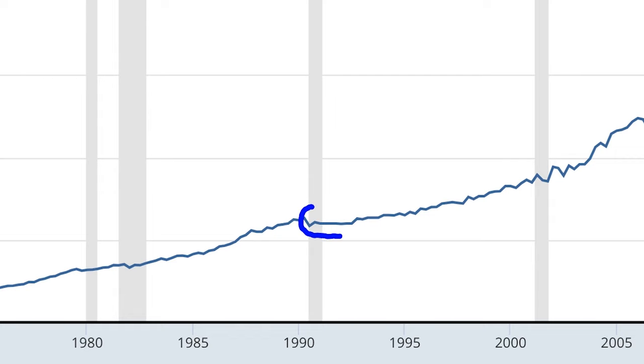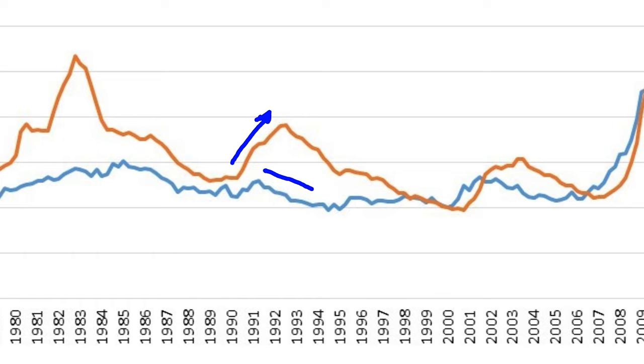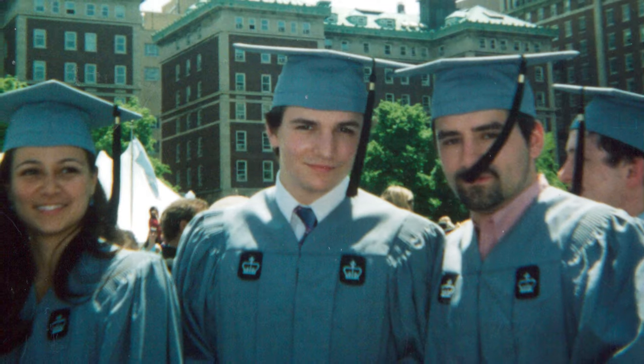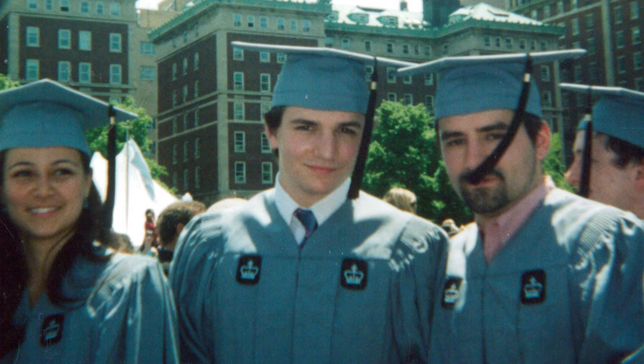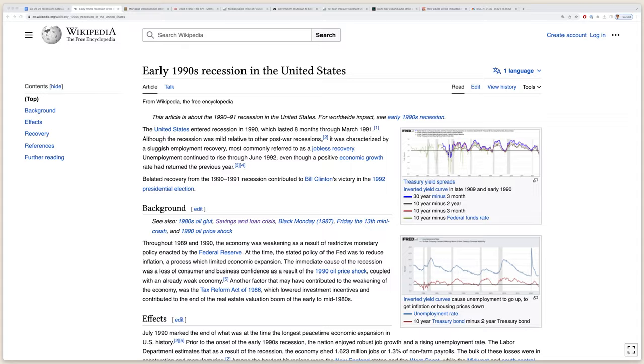Maybe we'll have a recession that looks like 1991, when home prices merely stalled for two years. When unemployment spiked in the early 90s, the mortgage delinquency rate actually declined. I lived through the Great Recession — I graduated from Columbia University in 2003 and bought my first home in 2009. But the 90-91 recession? I was alive, but New Kids on the Block, MC Hammer, and Vanilla Ice all dropped albums in 1990, so my mind was elsewhere. Let's see what Wikipedia says about the 90-91 recession.